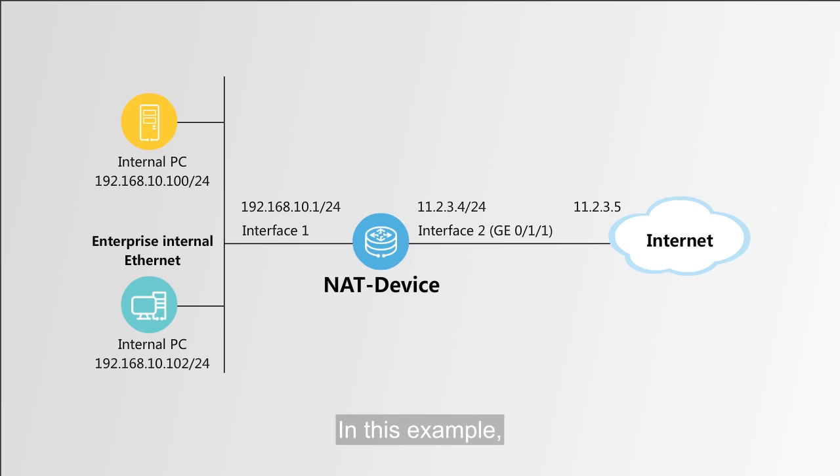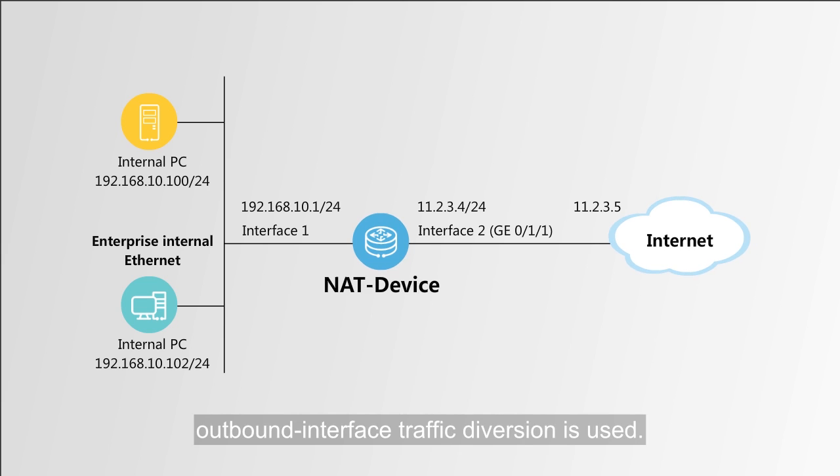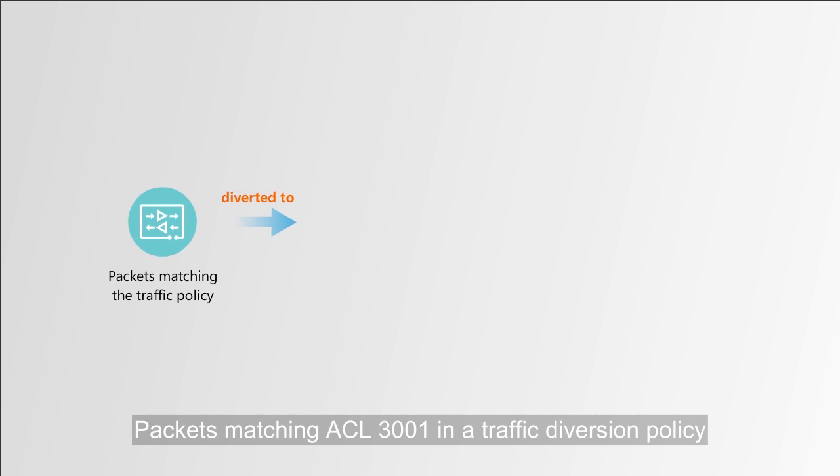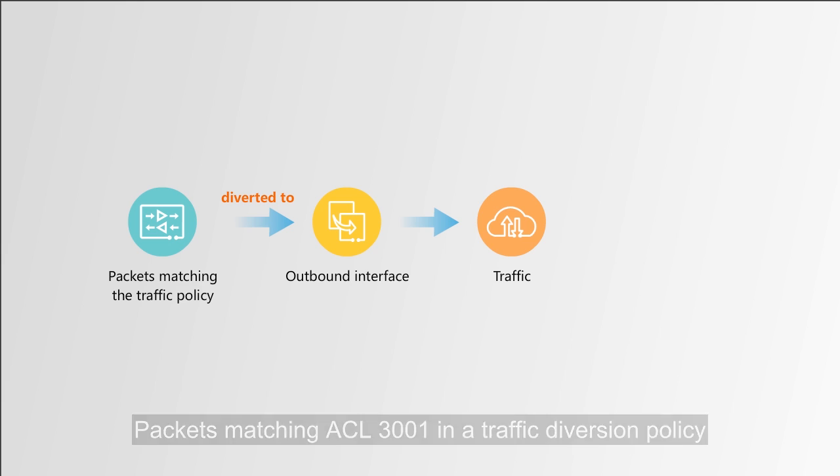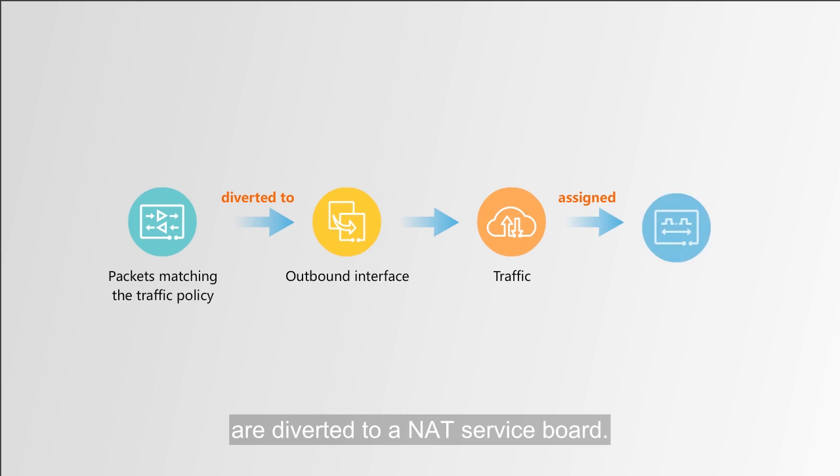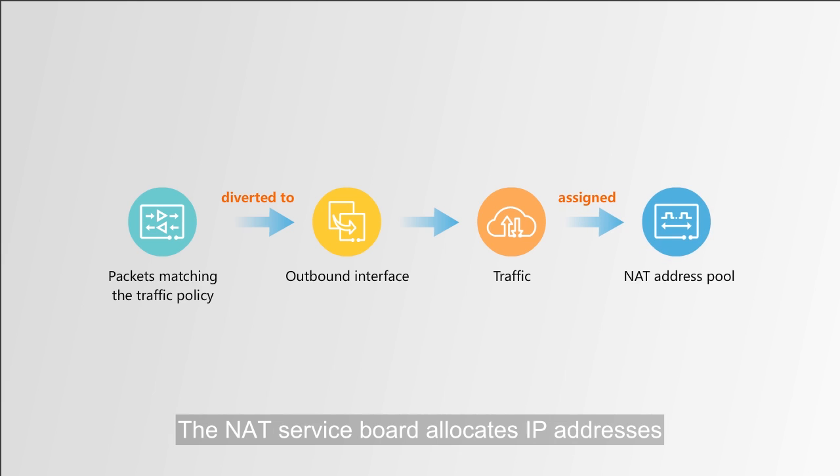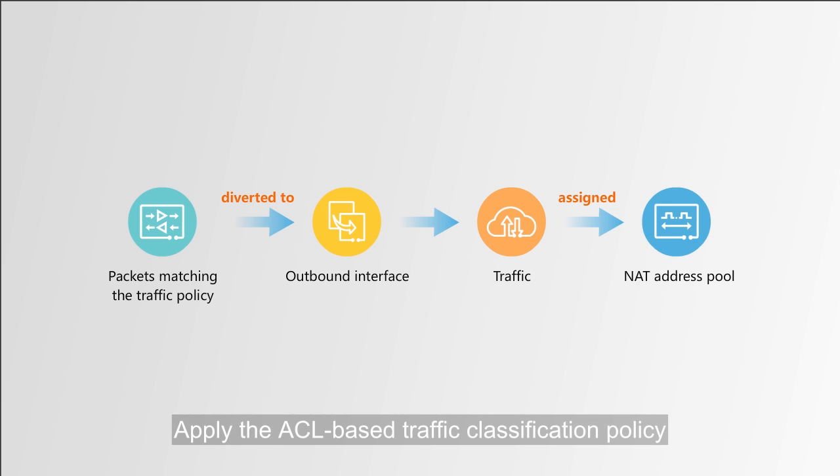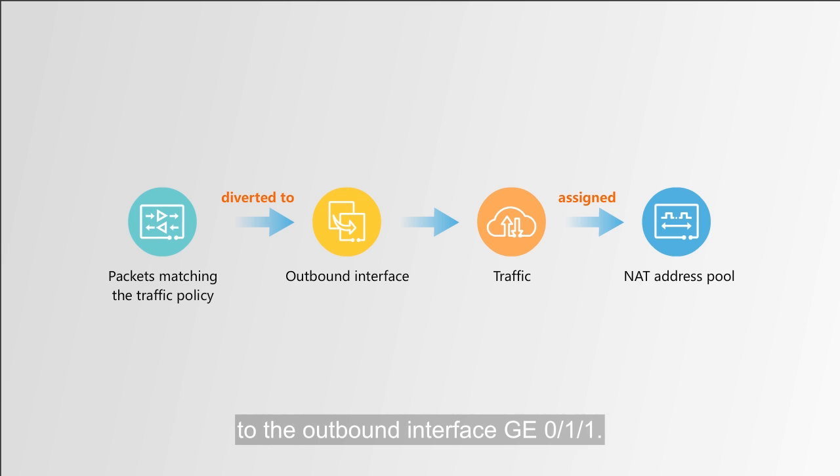In this example, outbound interface traffic diversion is used. Packets matching ACL 3001 in a traffic diversion policy are diverted to a NAT service board. The NAT service board allocates IP addresses in the NAT address pool named Group 1 to the packets. Apply the ACL-based traffic classification policy to the outbound interface GE 0-1-1.